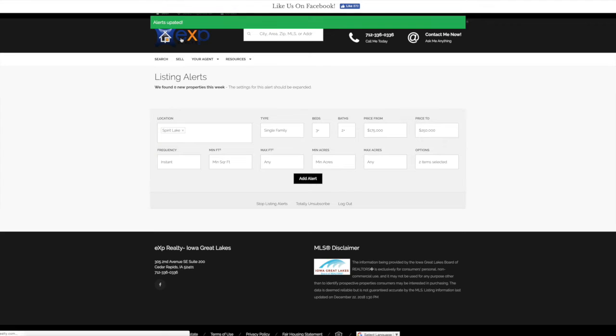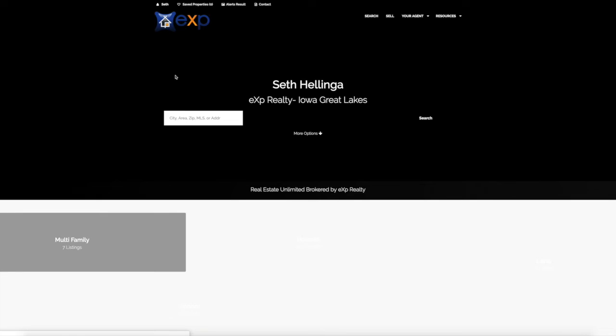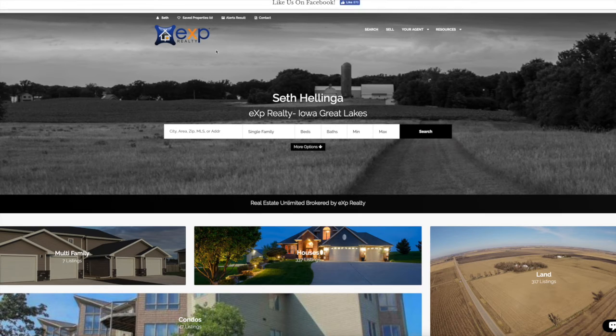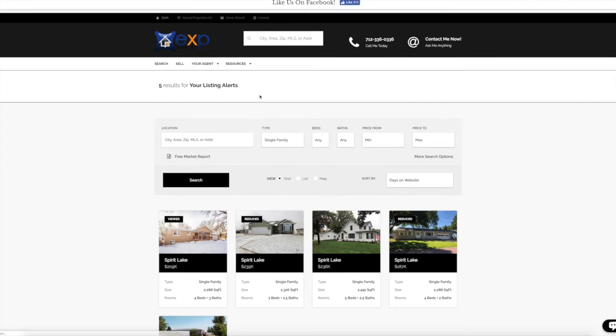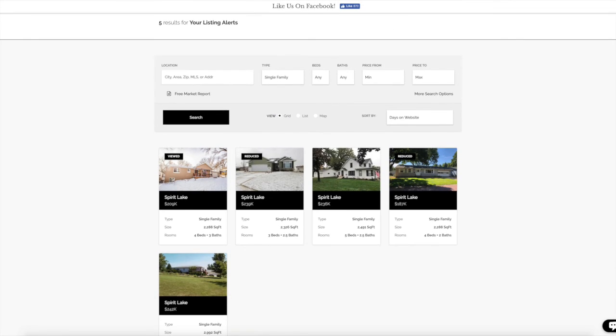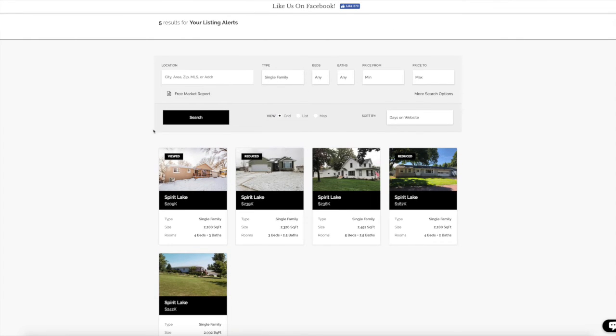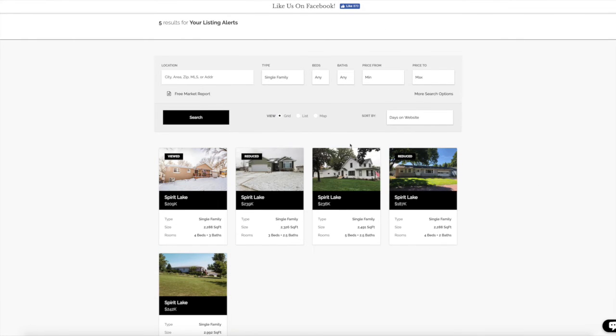I'm going to click on the EXP here to get back to the main page. And now I can go to the alerts selected right here. These are all the properties that meet the criteria we just plugged in.